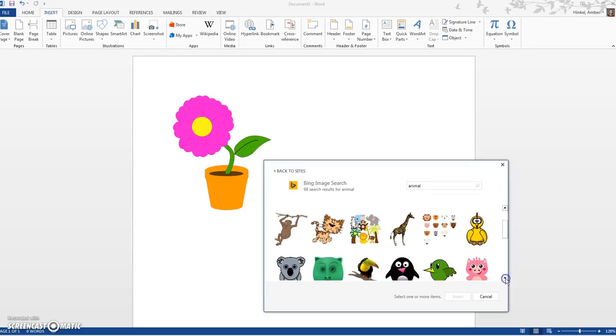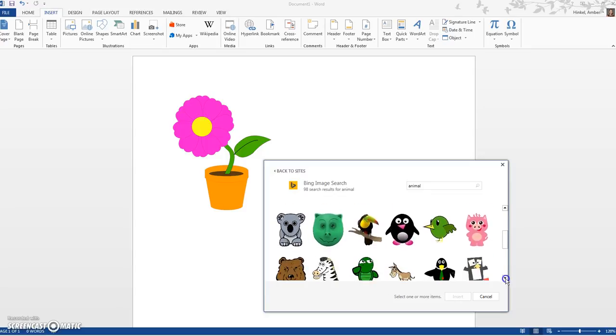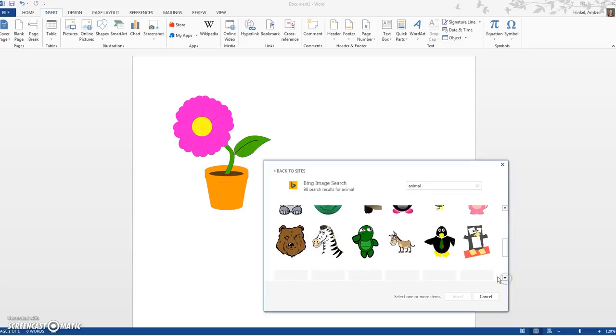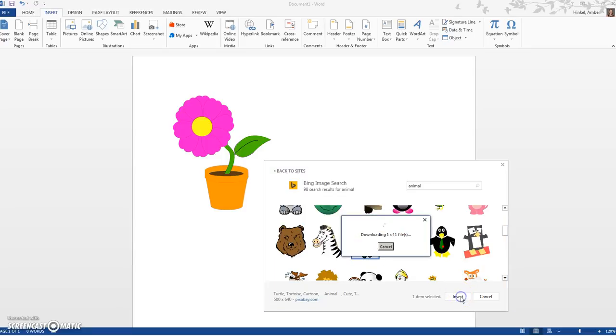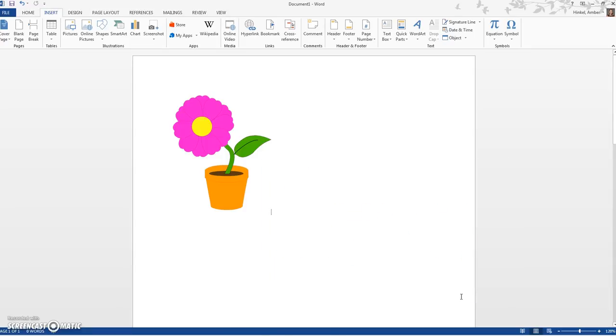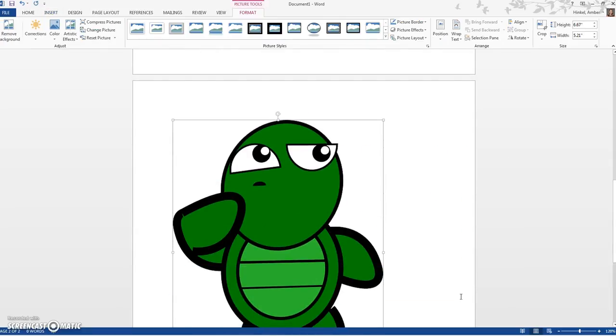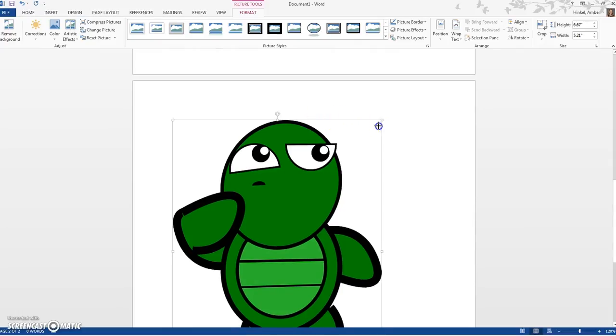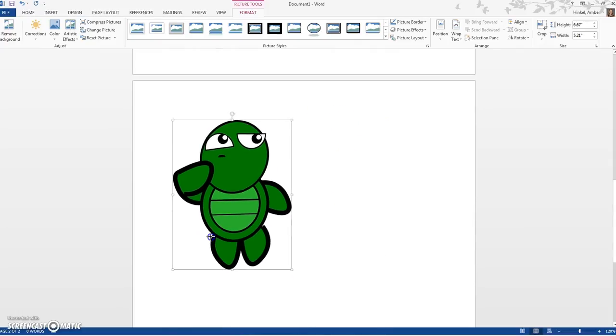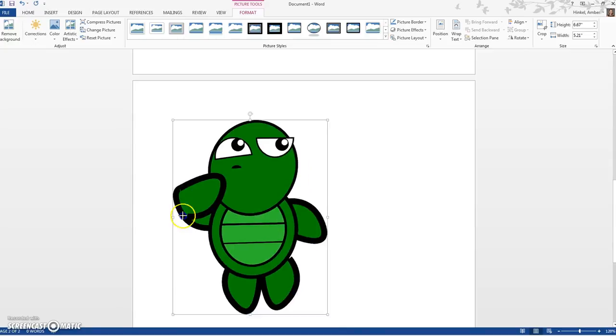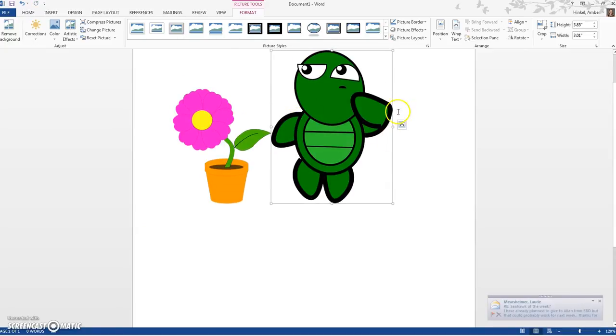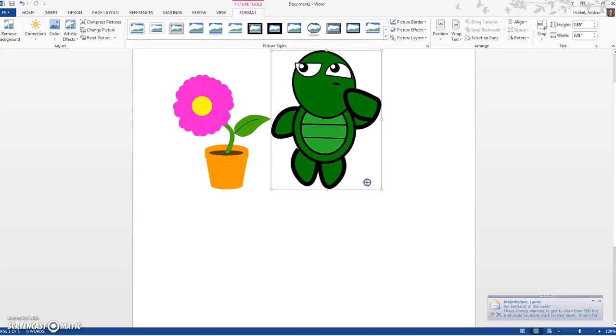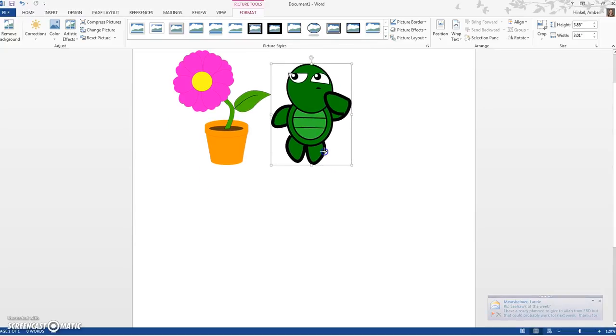And I'm going to look for a turtle. There's a turtle! So I press Insert. And this is way too big, so I'm going to put my mouse over the dot, I'm going to click, I'm going to drag it. I need to do it again: click and drag it.